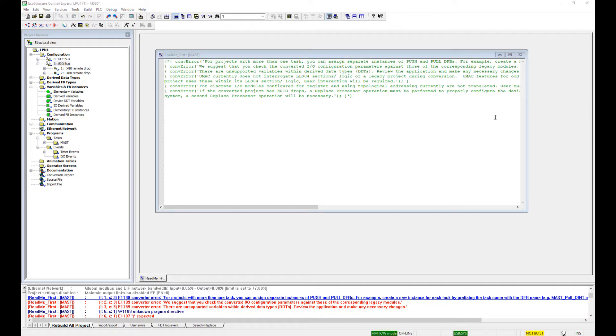Other errors that may occur are for DFBs that do not convert correctly, variables with wrong format such as Word instead of unsigned integer, or variables that do not exist. What we want to do is correct all the errors.